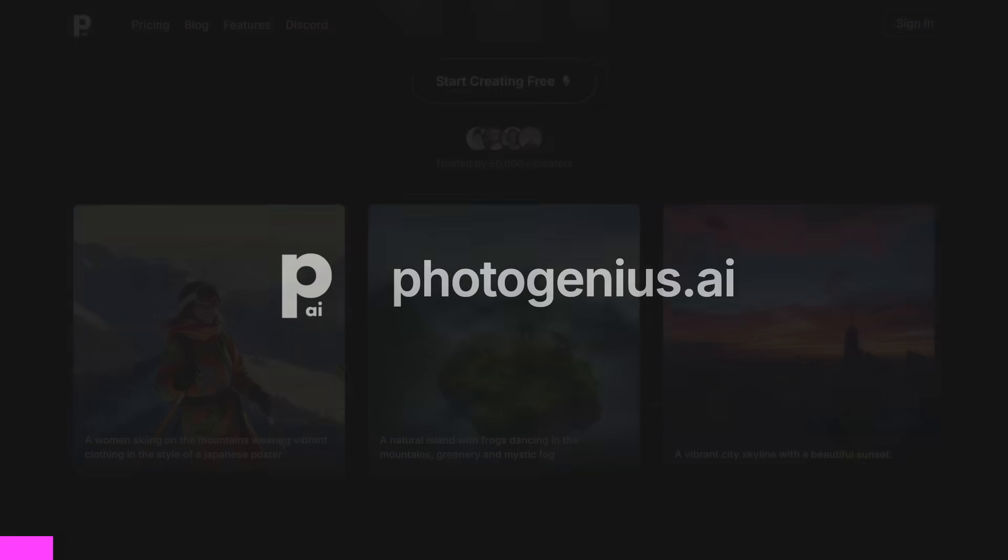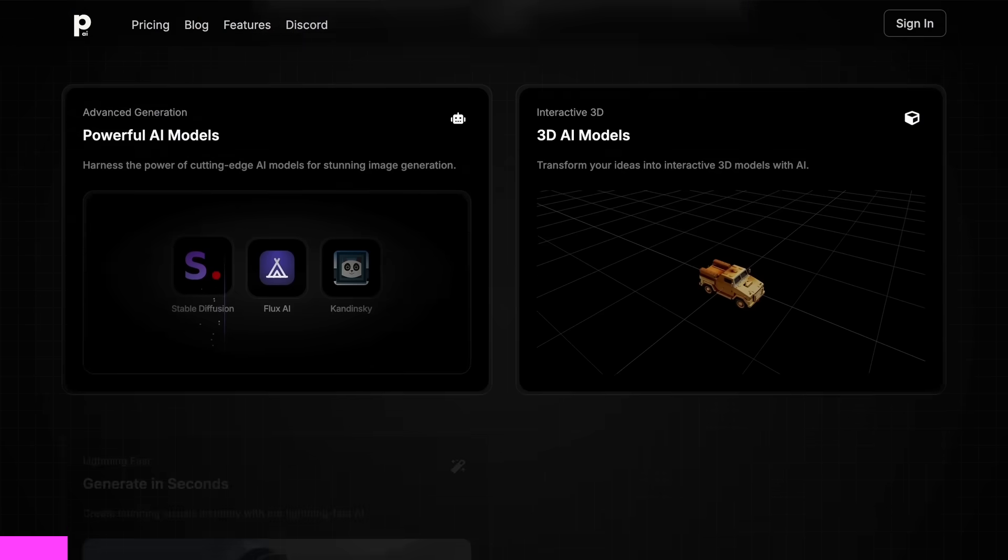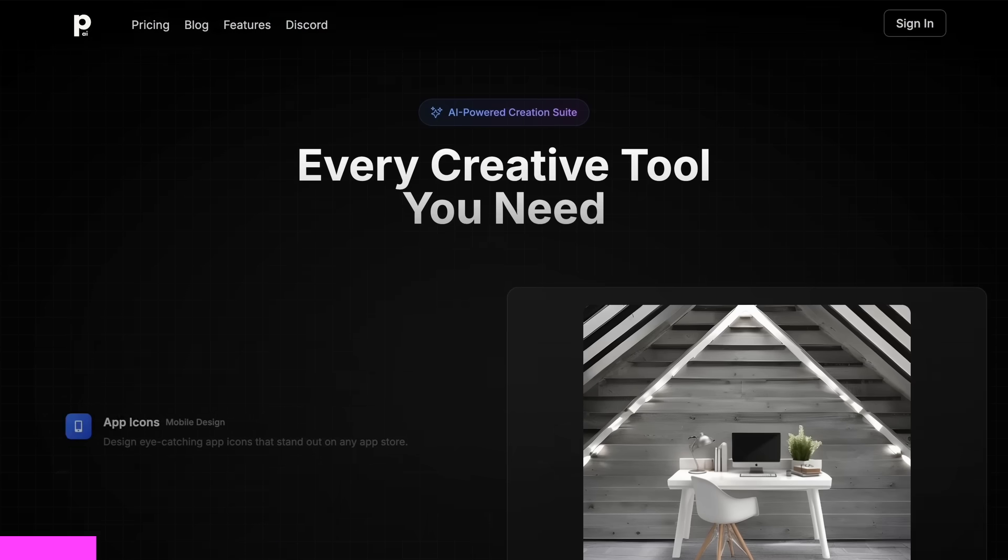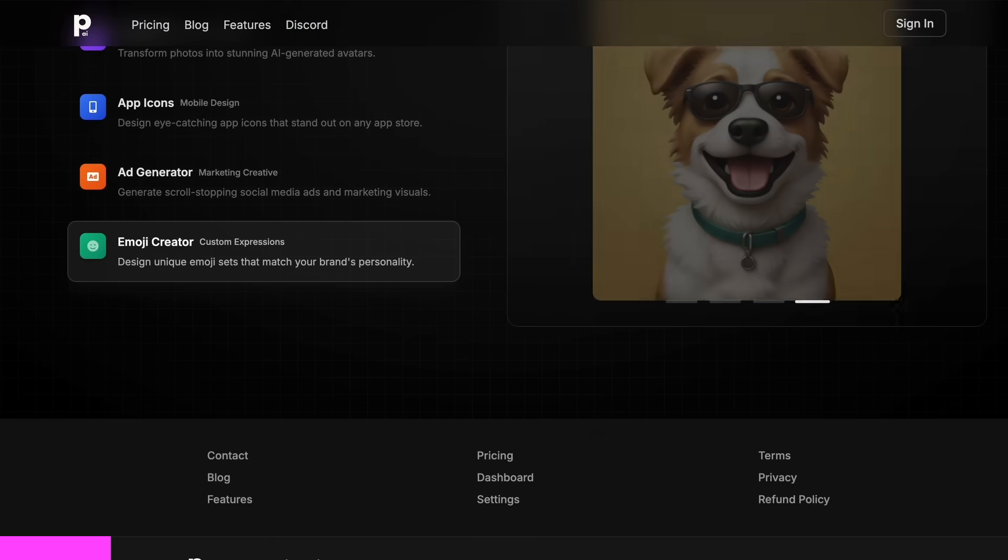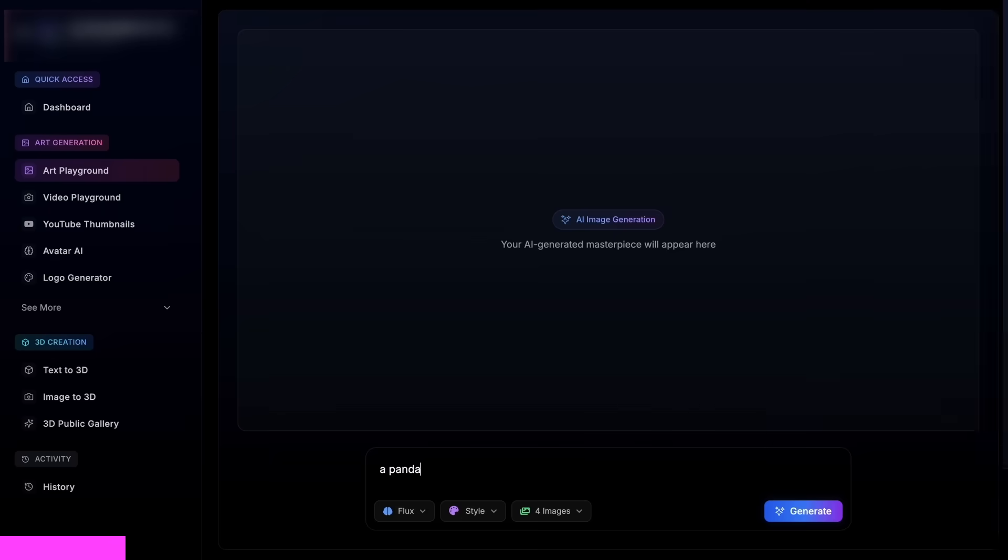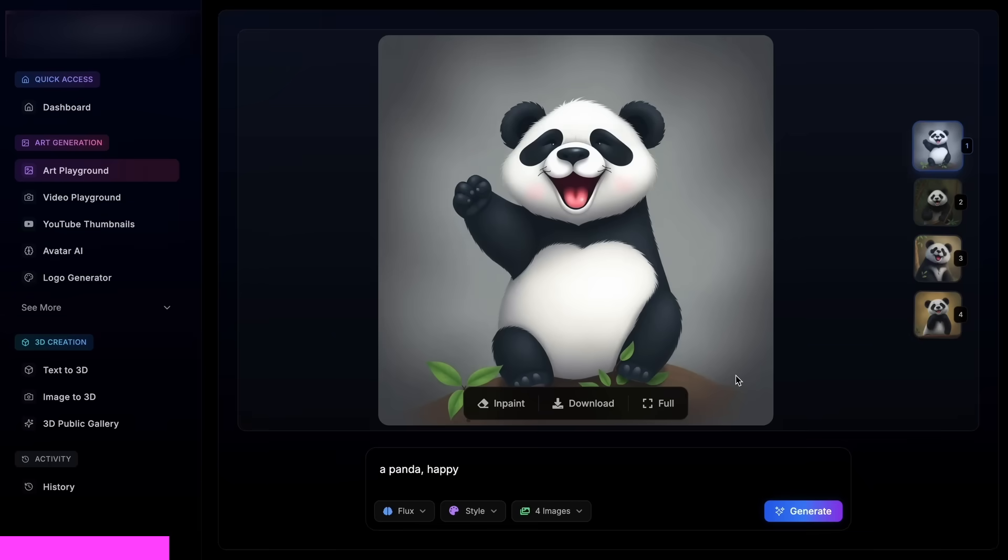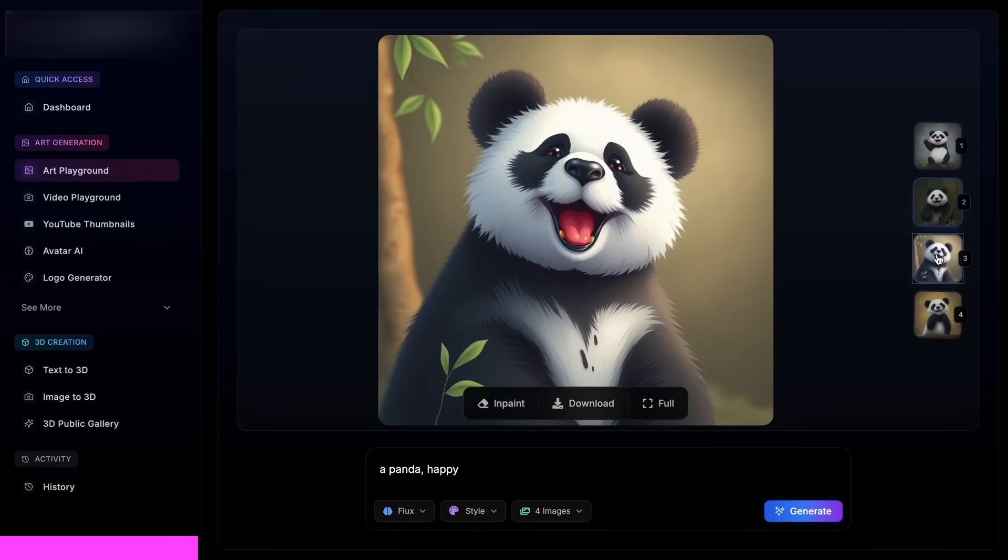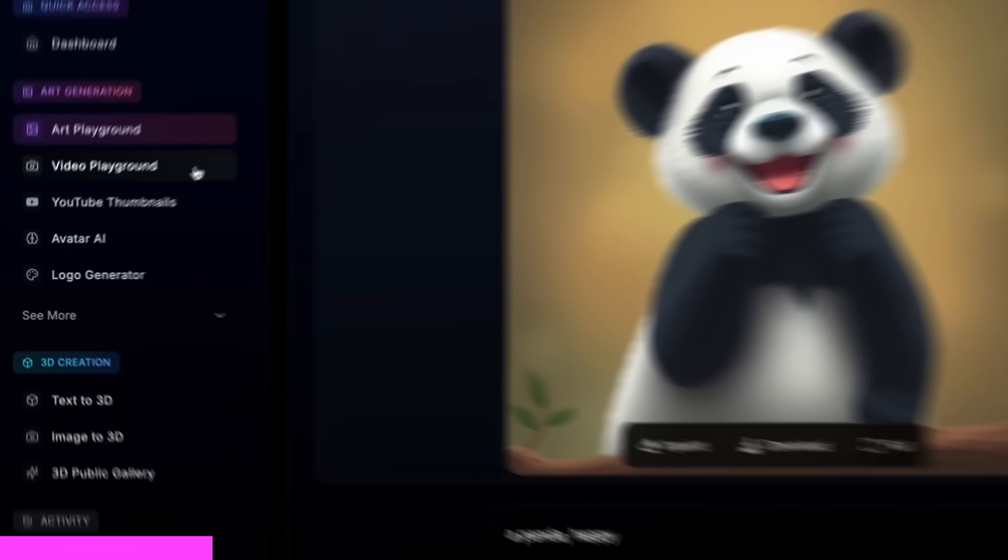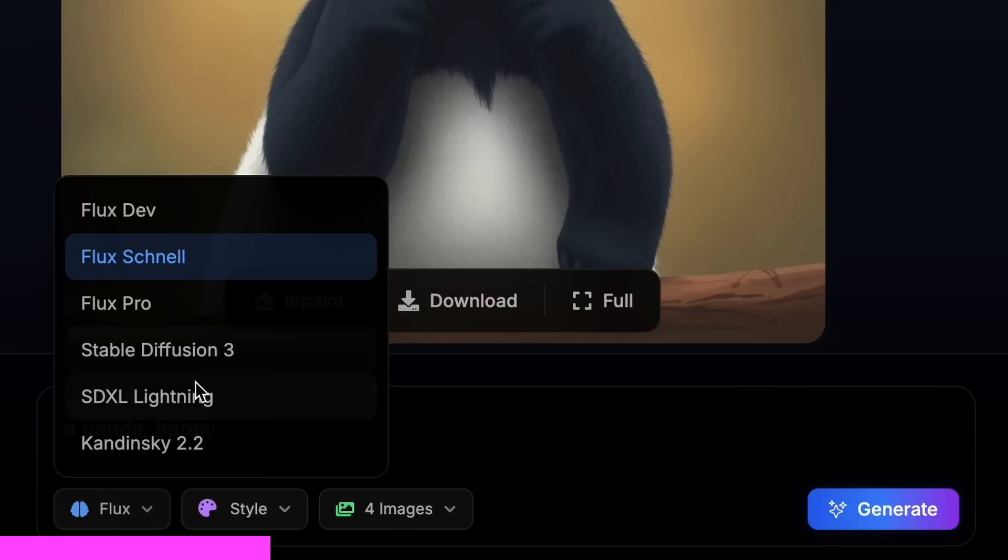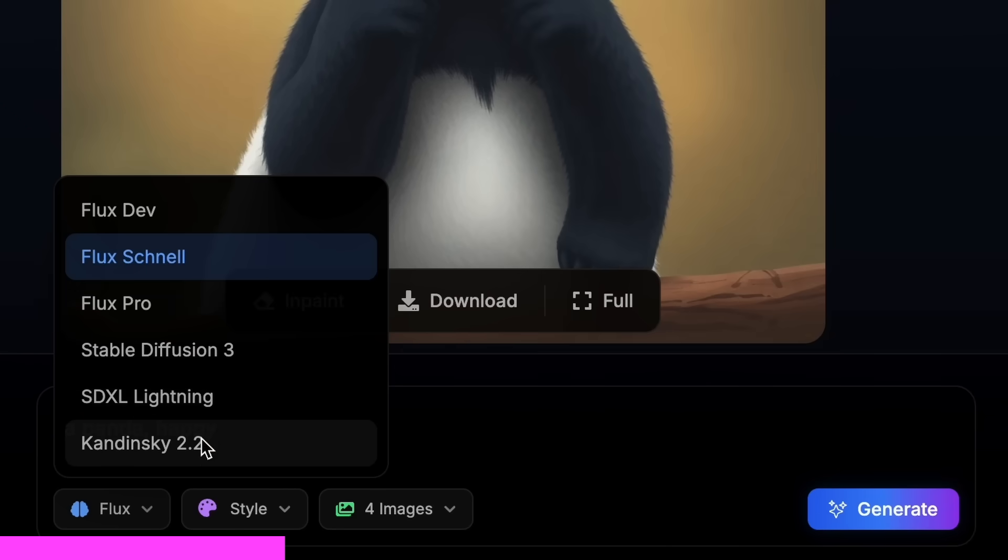But before we do that, let me tell you about today's sponsor, PhotoGenius AI. PhotoGenius AI is an all-in-one AI-powered art generator that allows you to type anything and get stunning visuals instantly. It gives you all kinds of image generation, video generation, and even 3D model generation models in one place.